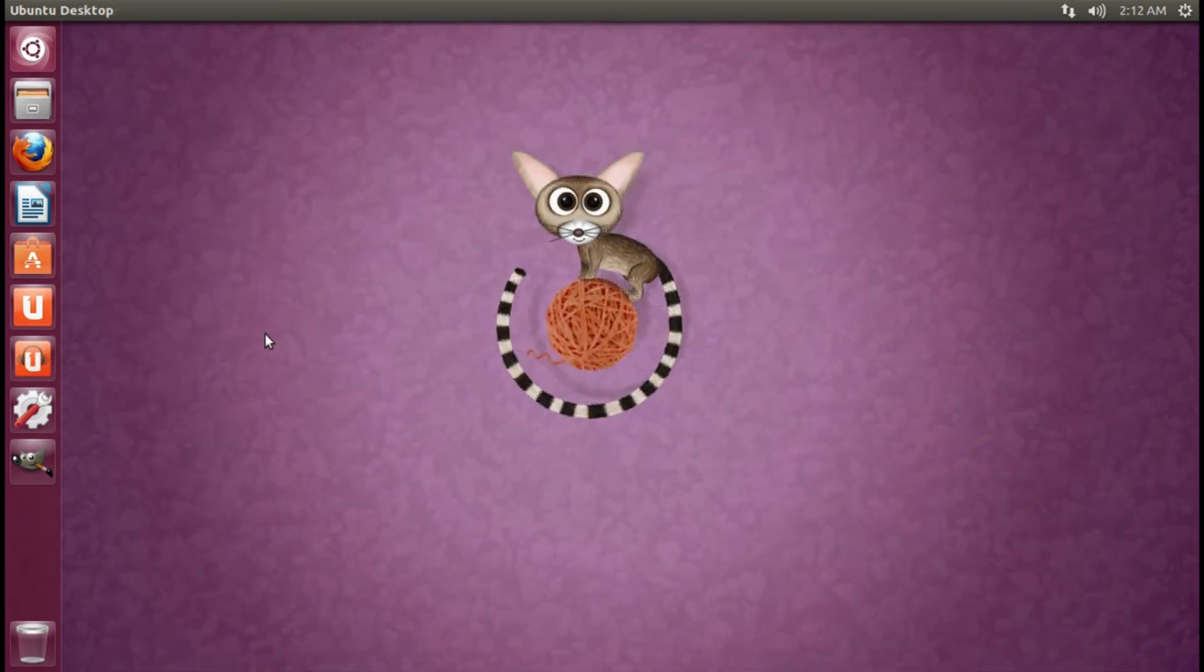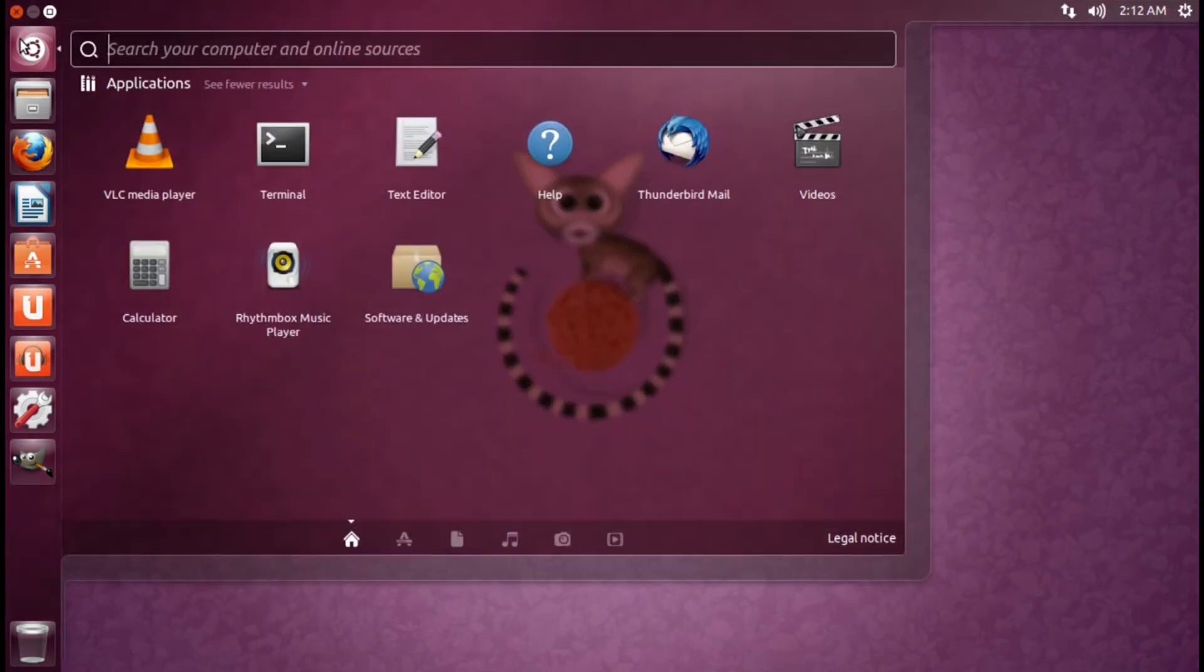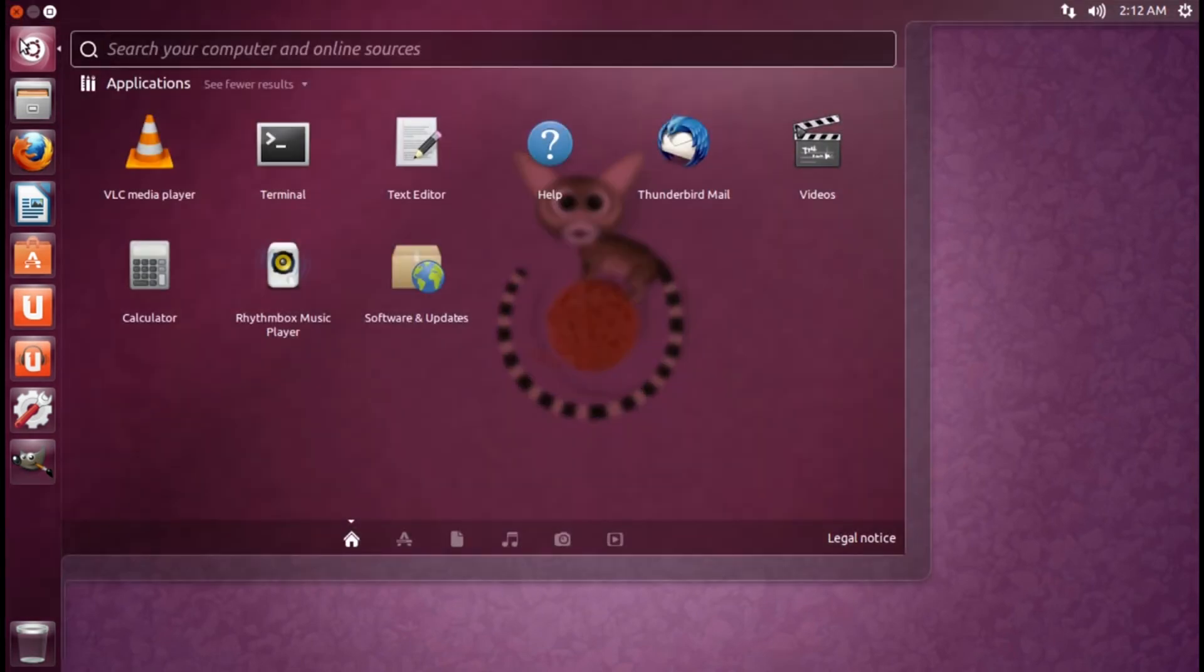With Ubuntu version 13.04, you can also install apps directly from the Dash. The Dash is the central place to search for things on your computer. Click on the Ubuntu icon at the top left-hand side of your screen to launch the Dash.